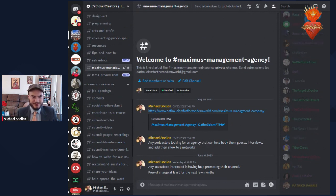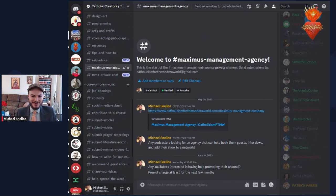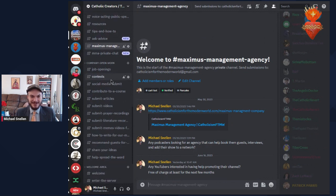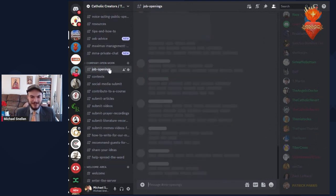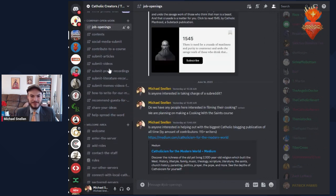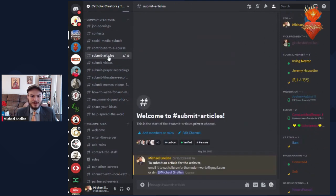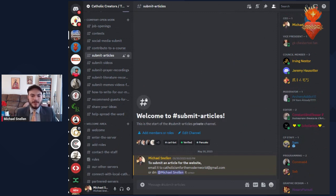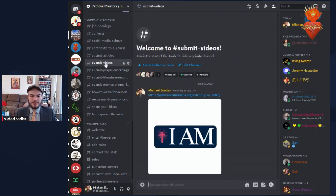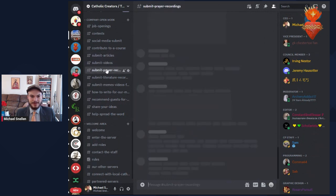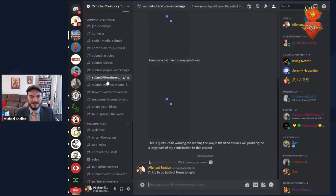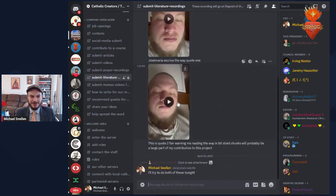I'd like to offer that service for free to anyone. If you join the server, you can ask for my private consultation, free, of course. So lots to experience with the server. We have the company that's also blended in with the server. We have channels where you can submit articles, videos, prayer recordings, literature recordings.